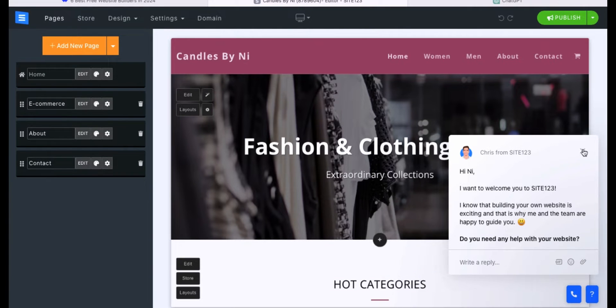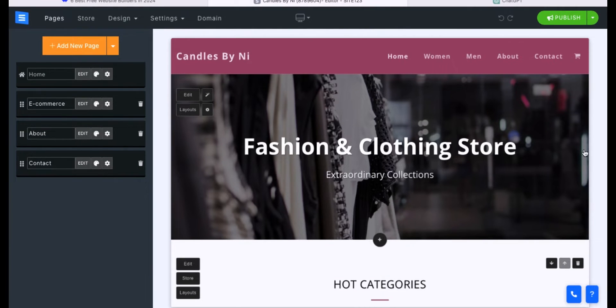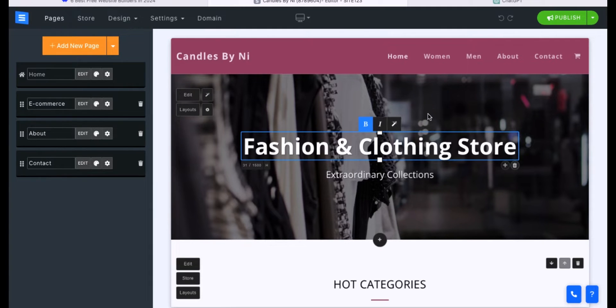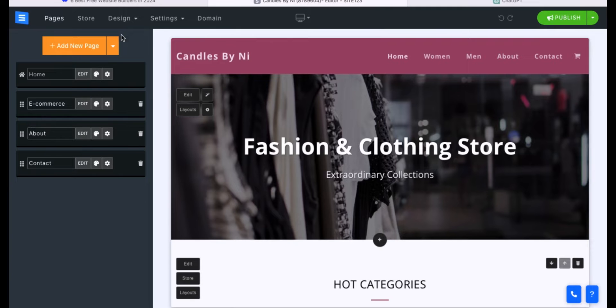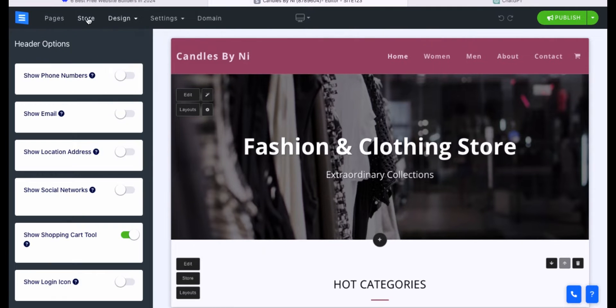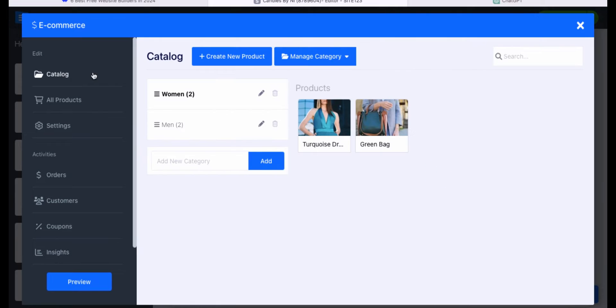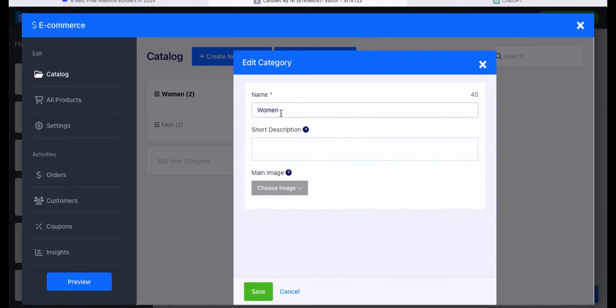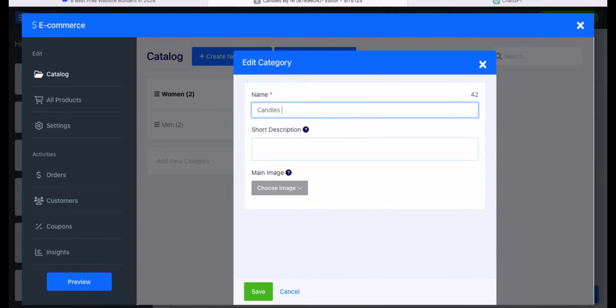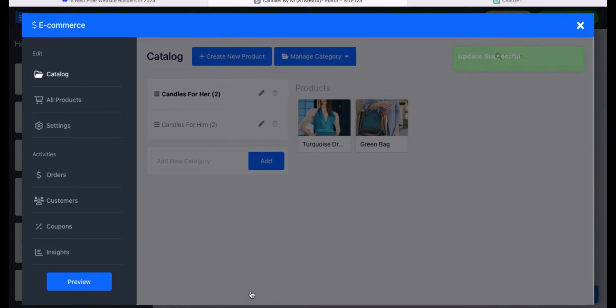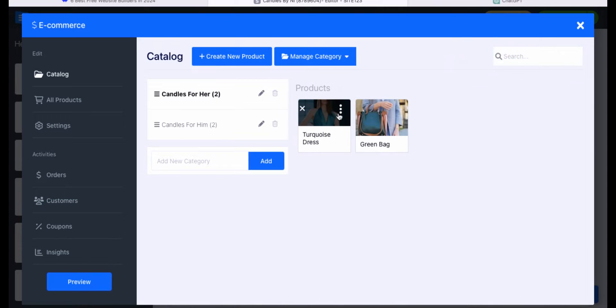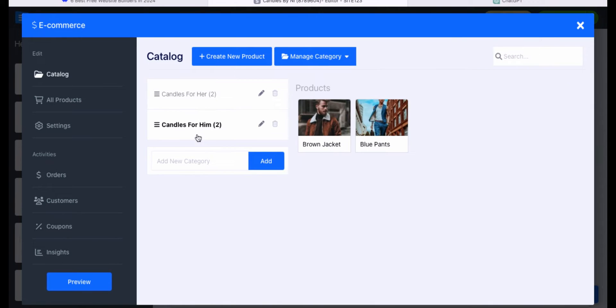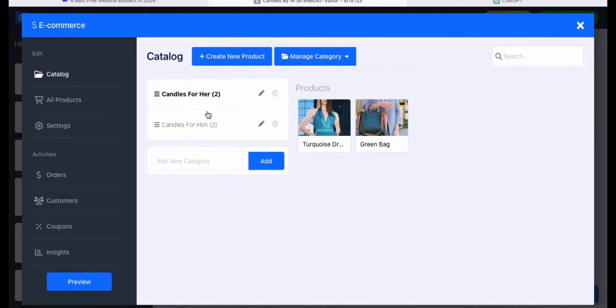The very first thing we're going to do is change our products. We're doing a candles website and this website is set up as a fashion and clothing store. Once you click the store button, it's going to open up your e-commerce editors. We need to go in and create our products. They already have their two catalog sections, these are where you'll put your categories. If you're selling clothes, you want to have a women's section and men's section or a kid's section. But since I'm selling candles, I'm going to categorize my candles by candles for her and then candles for him.